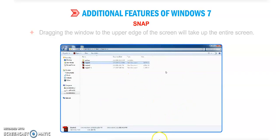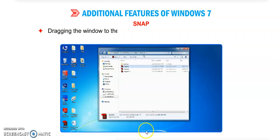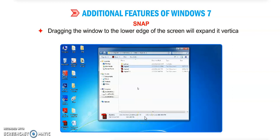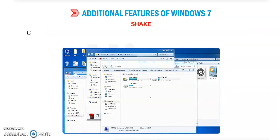Dragging the window to the upper edge of the screen will take up the entire screen. Dragging the window to the lower edge of the screen will expand it vertically, occupying the half screen button.